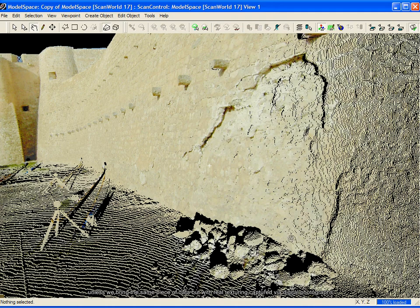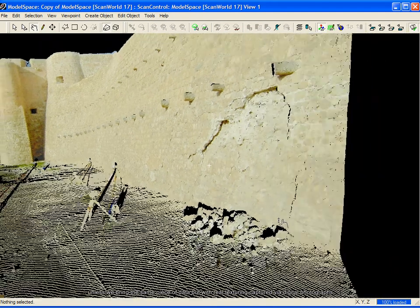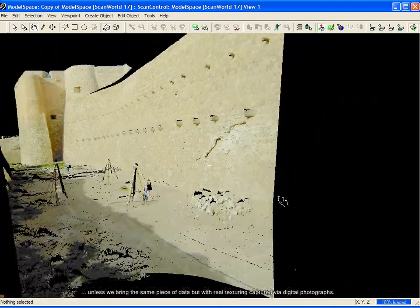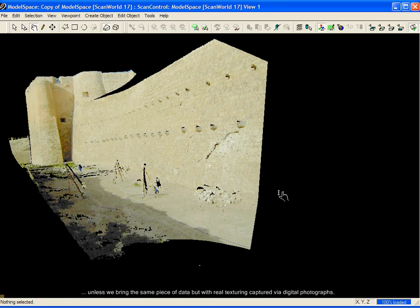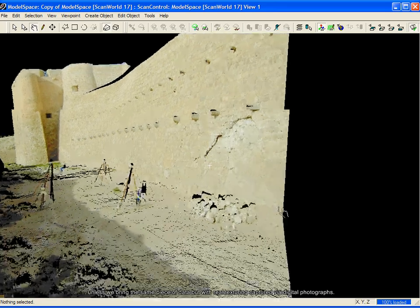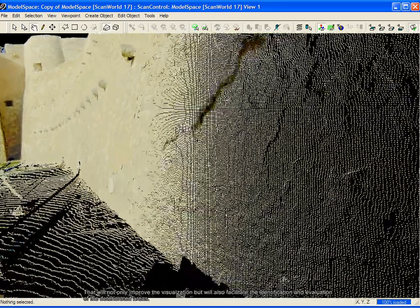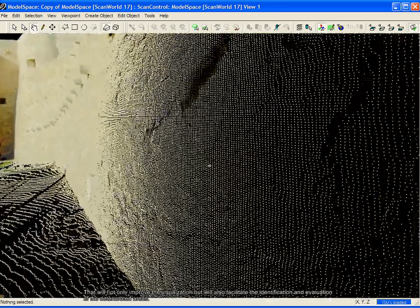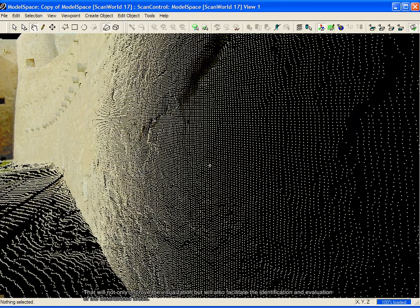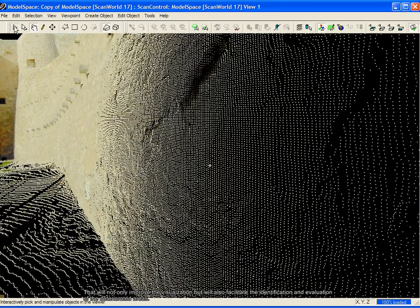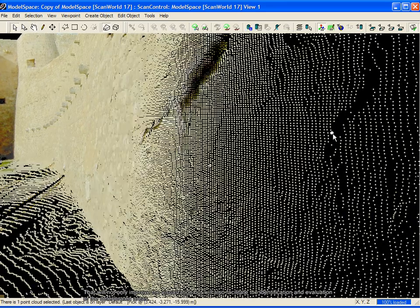Unless we bring the same piece of data, but this time with real texturing captured via digital photographs. That will not only improve the visualization but will also facilitate the identification and evaluation of deteriorated areas.